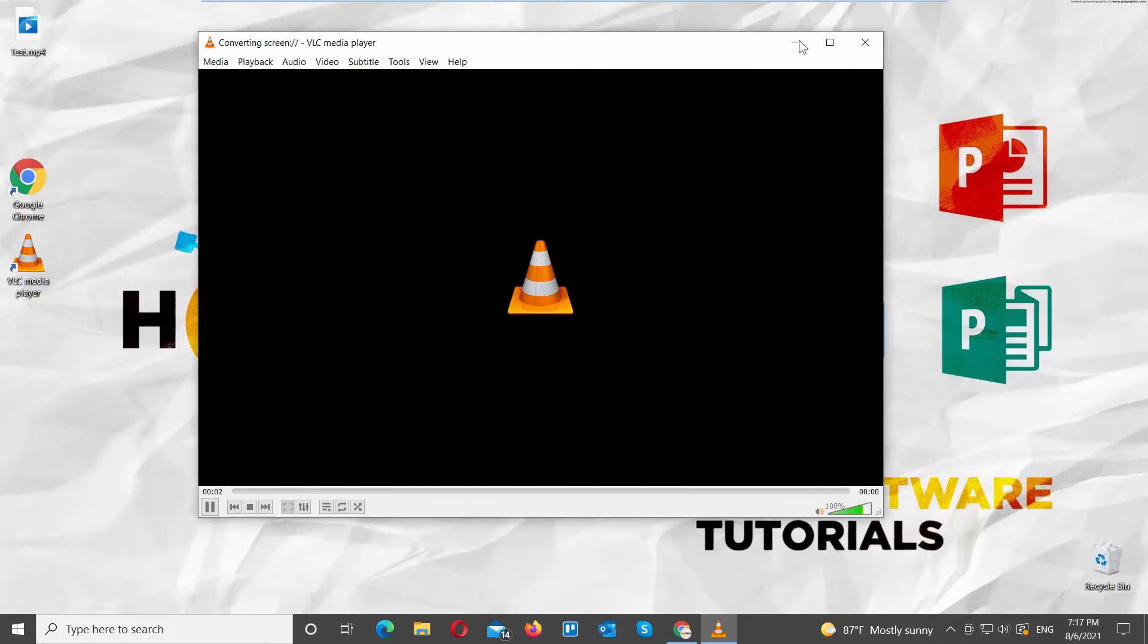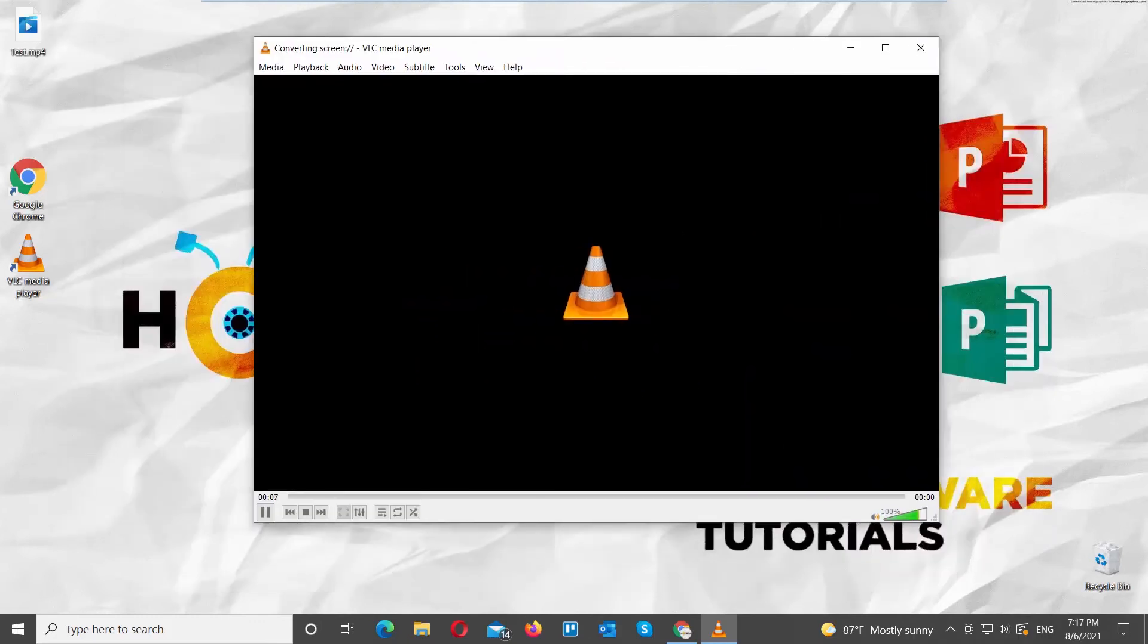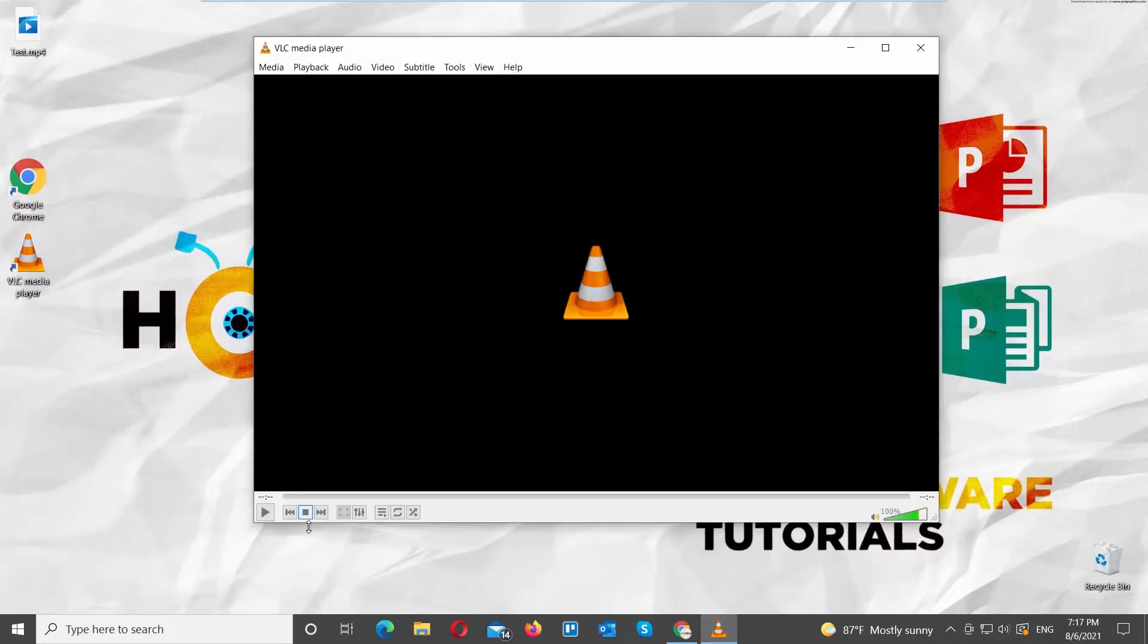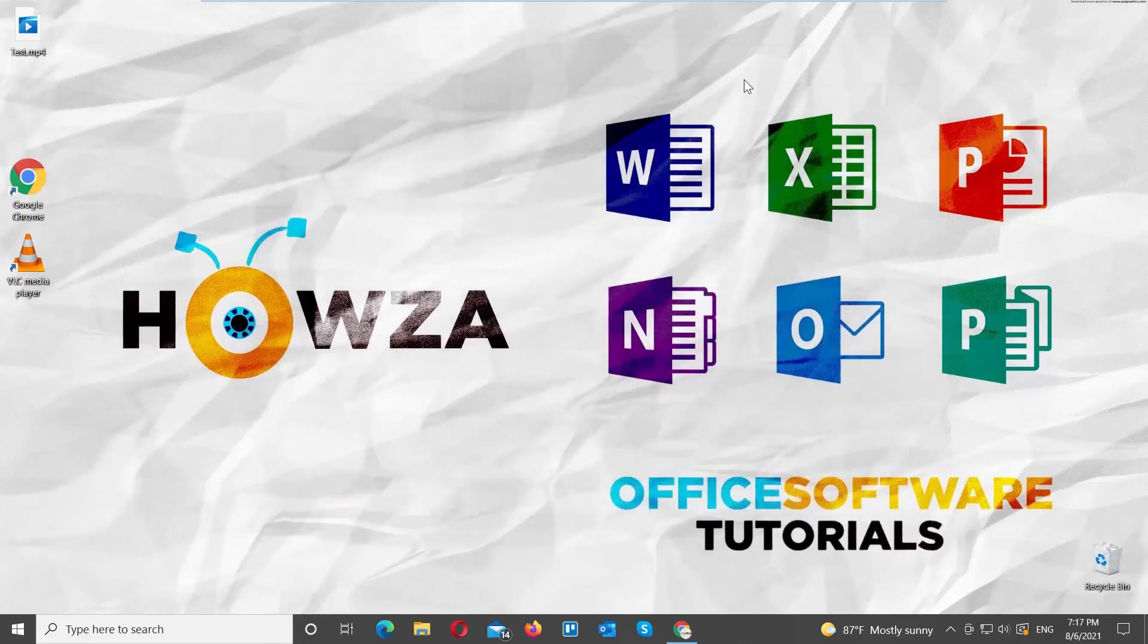The recording will begin. Click on Stop in the VLC Player to stop the recording. It will be automatically saved in your destination folder.